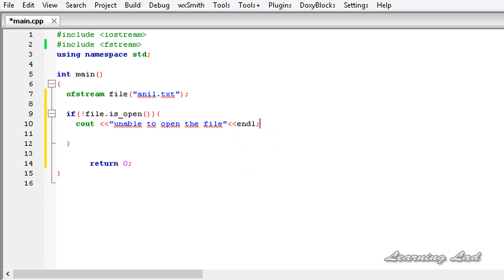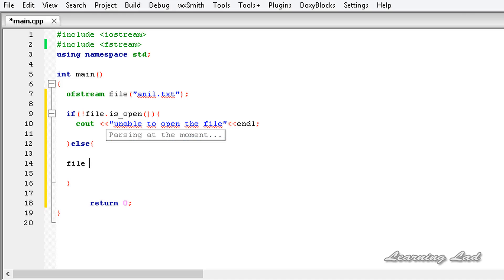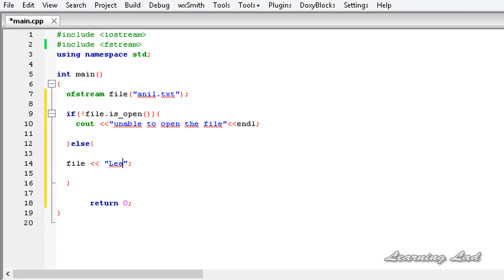If the file has opened successfully, then in the else part we are going to write to the file. In C++, we can use the stream insertion operator, just like the way we use it to insert something to the output stream. Here we are inserting into the file stream using the file object, then the stream insertion operator, and then the content we want to write — so we'll say 'Learning Lad rocks'.